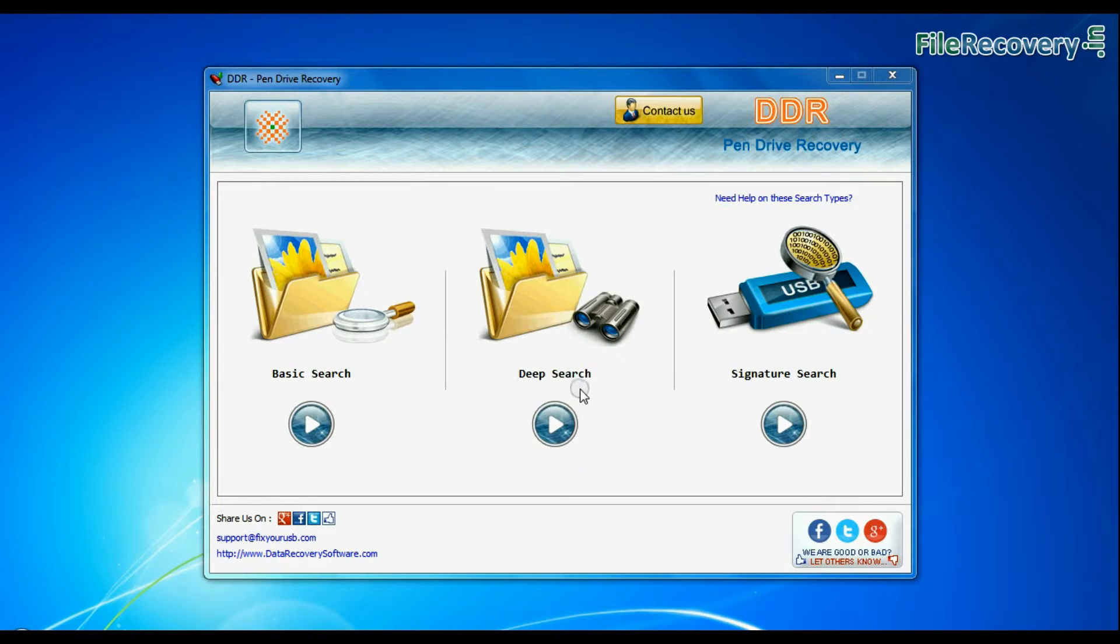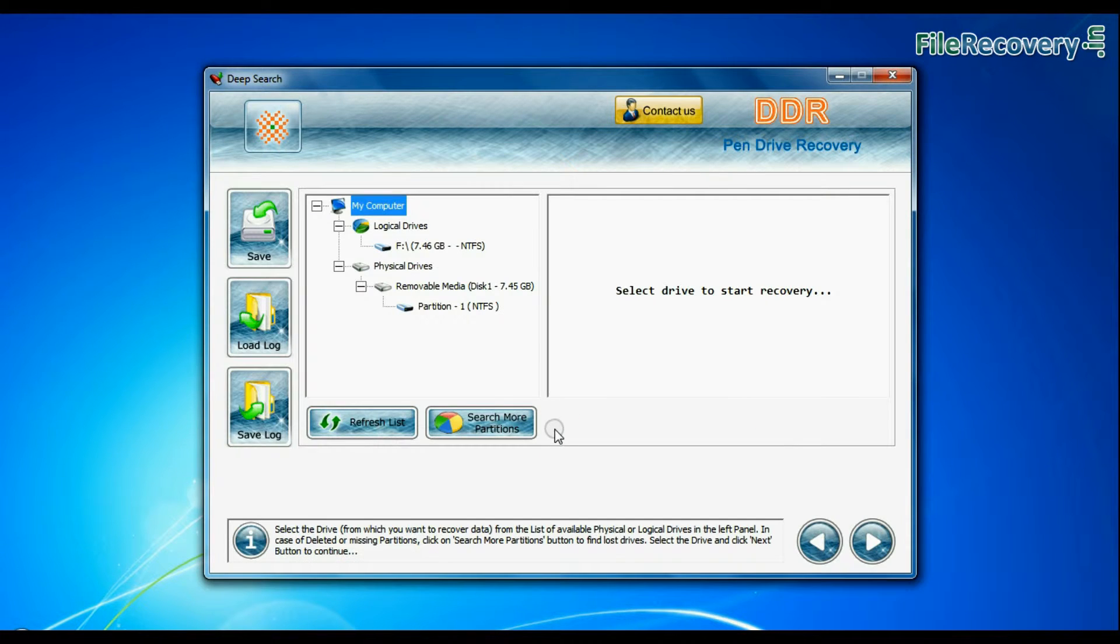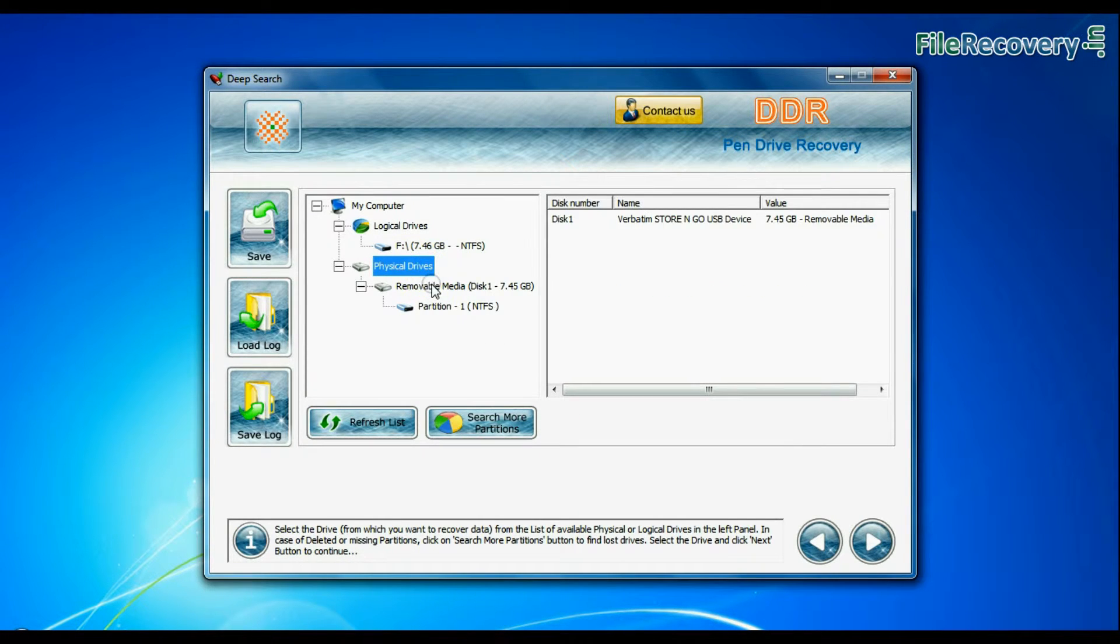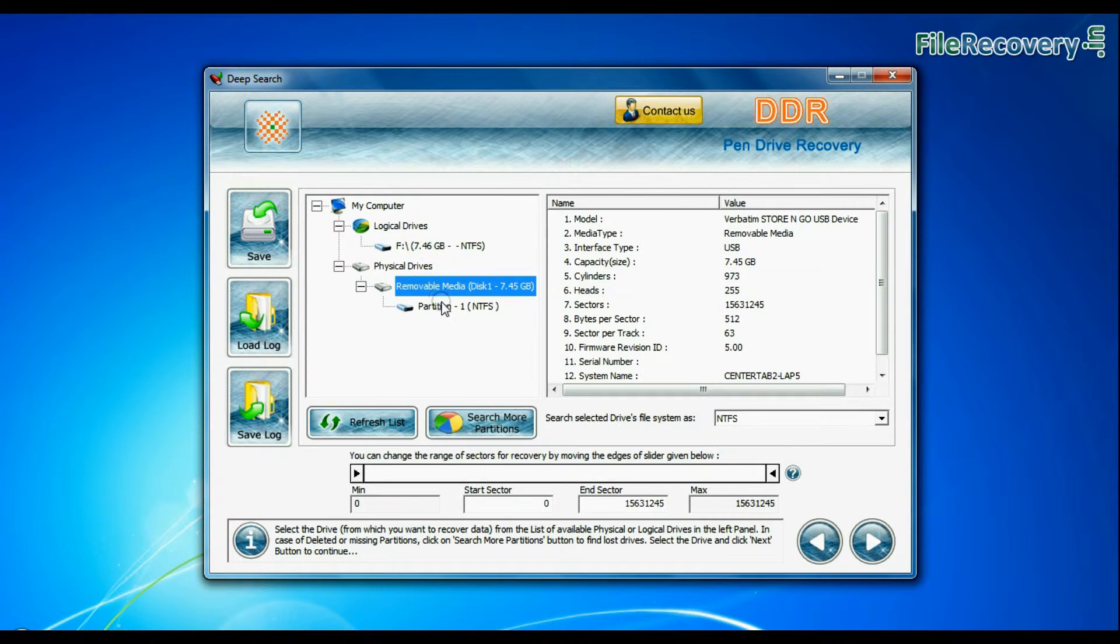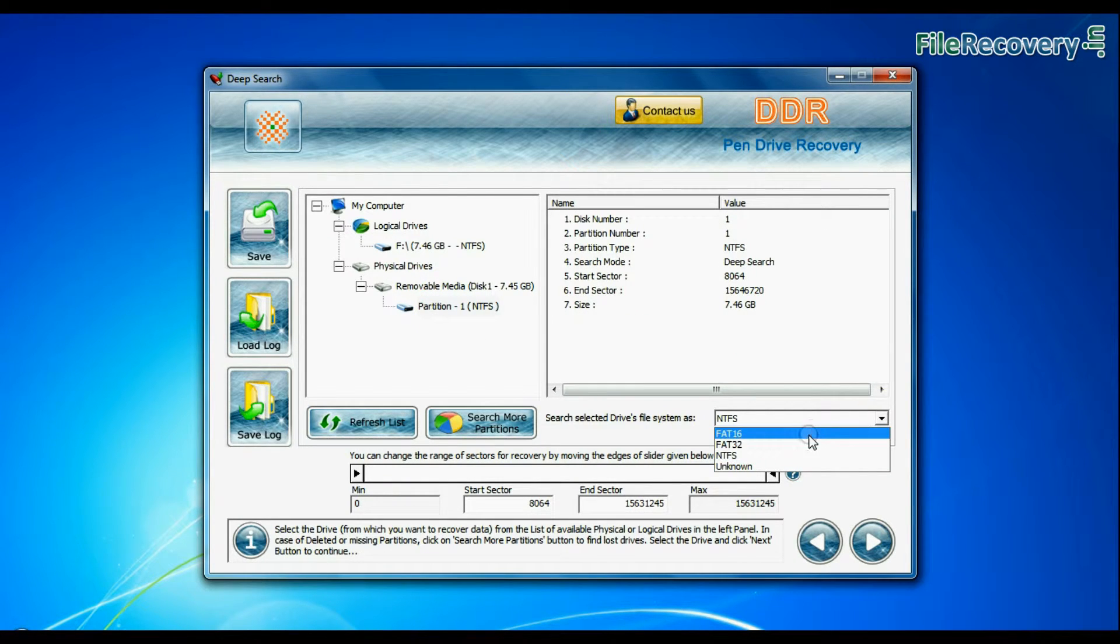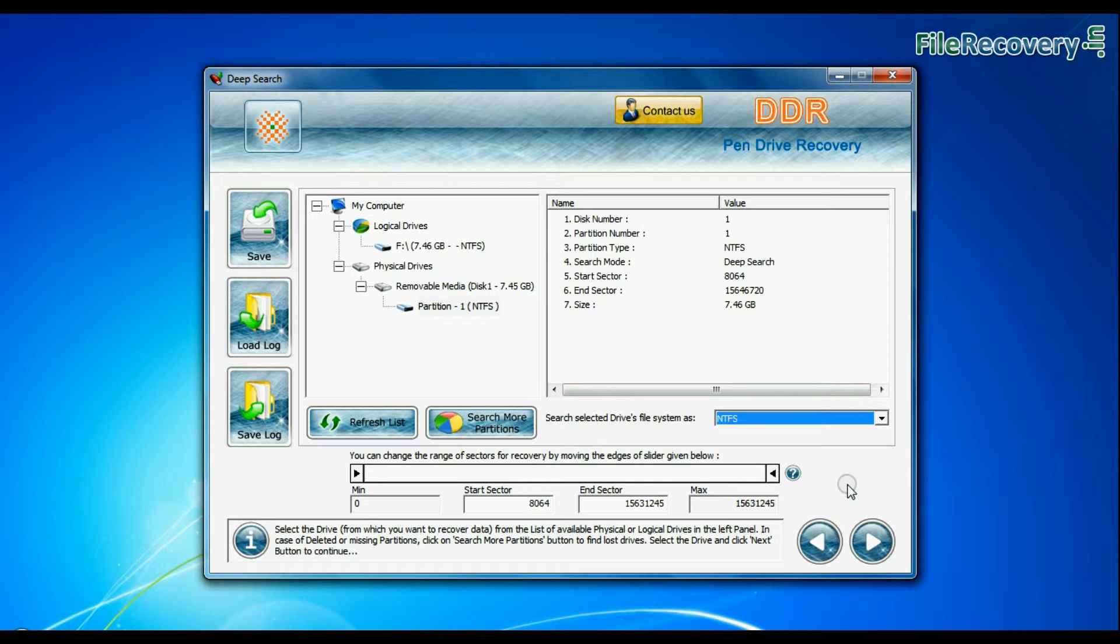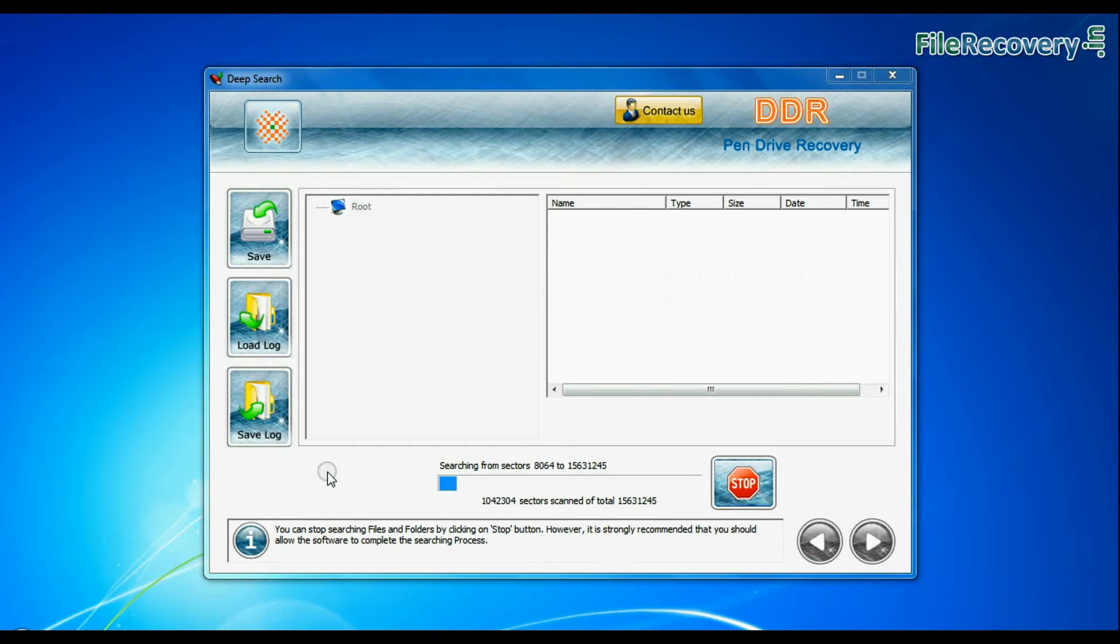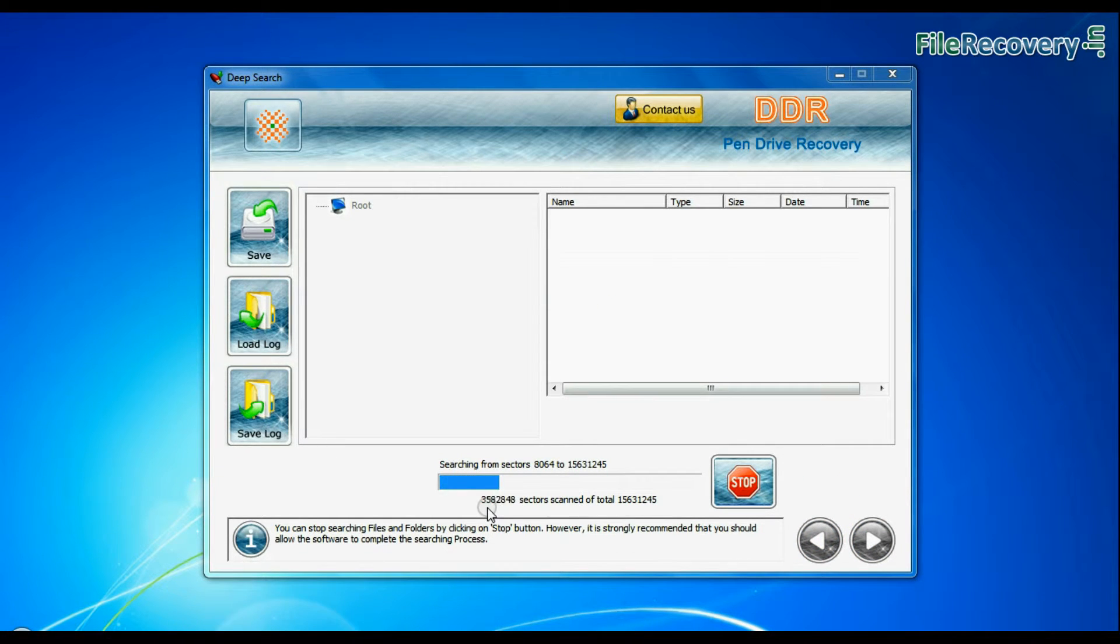You can also choose deep search. Select your USB drive from physical drives list in the drives tree. Choose file system from FAT or NTFS that was existing in your pen drive before data loss and continue recovery. Deep search thoroughly scans the media to recover data even in complicated data loss cases.